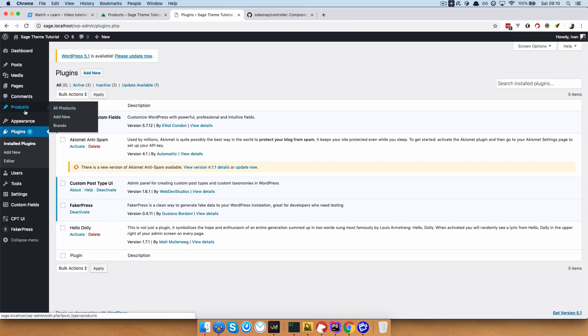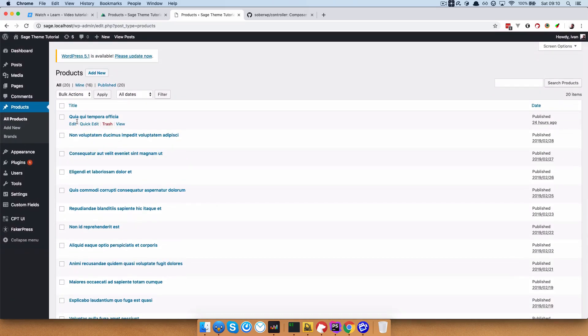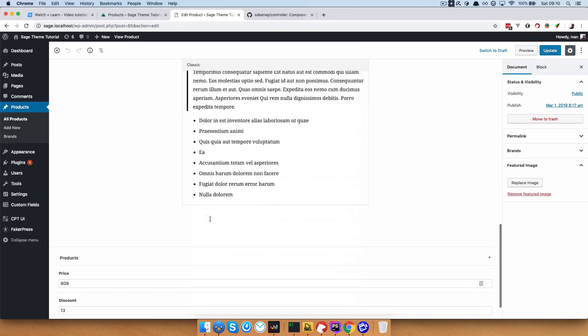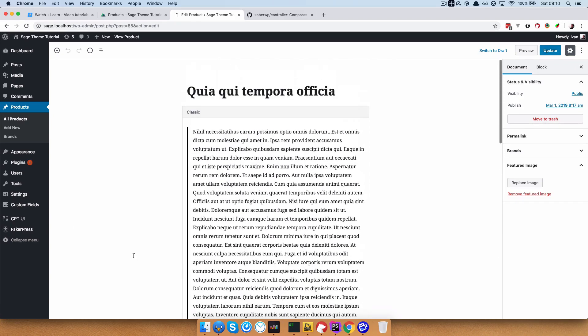So we have this products list right here. And if we go to edit them, you can see that we have a few custom fields: price, discount, and this color, which we are not going to be using. Never mind that.